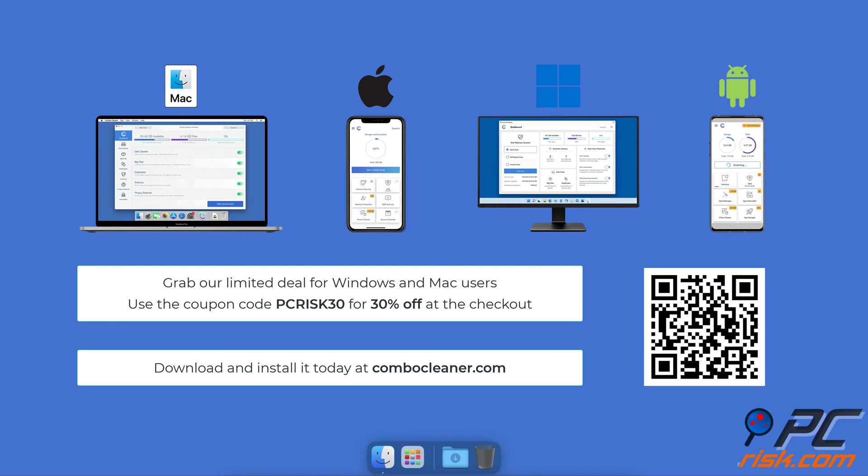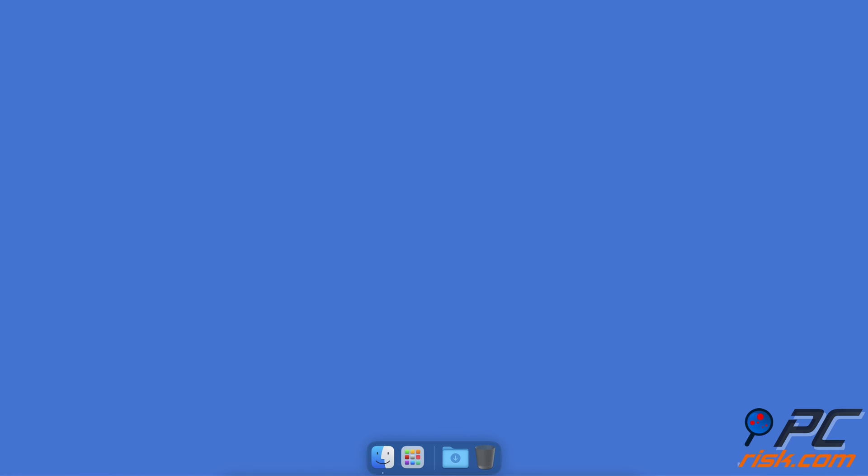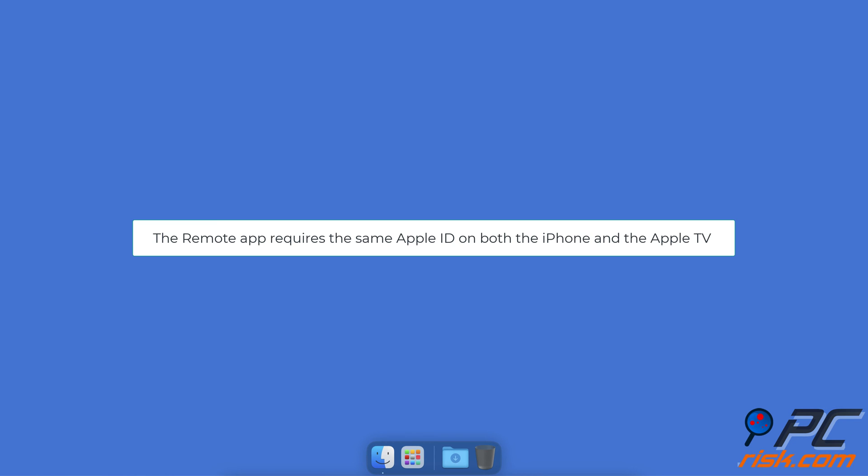Grab our limited deal for Windows and Mac users. Use the coupon code PCRISK30 for 30% off at the checkout. Use the same Apple ID. The remote app requires the same Apple ID on both the iPhone and the TV to ensure they are correctly connected and can communicate with each other.